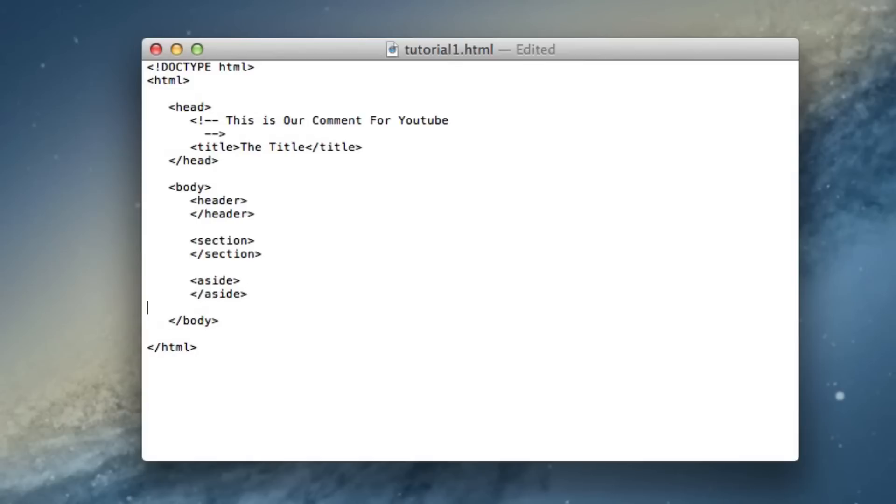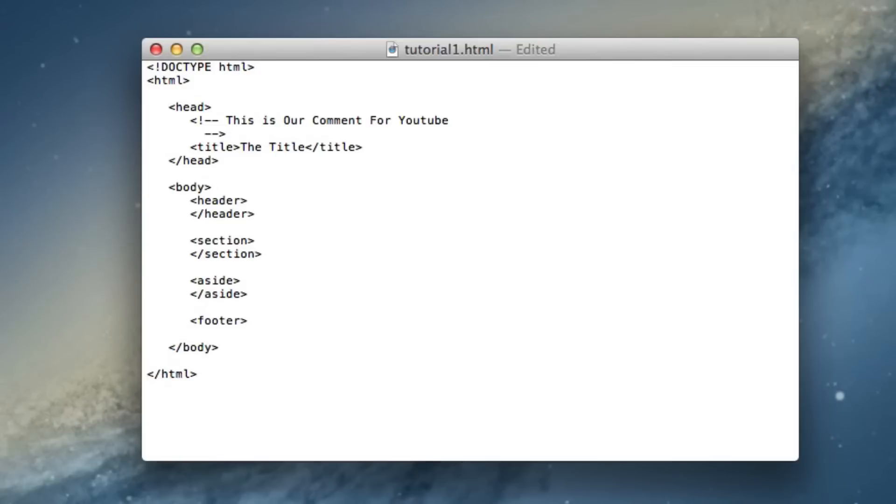It's very easy. The next section and the last one we're going to be doing is the footer. So line it up, start it off, and end the footer. A footer is basically the footer section of your web page.